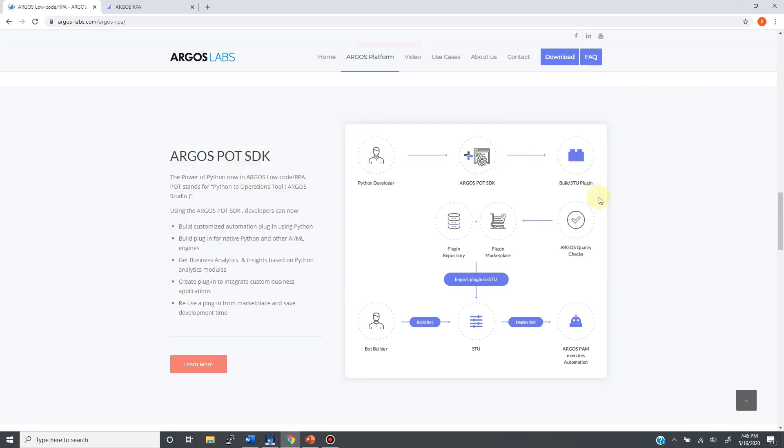Now let's come back to this diagram. I'm going to explain the workflow of POT SDK. The first step is to identify your Python program for the solution you would like to integrate into your automation scenario.